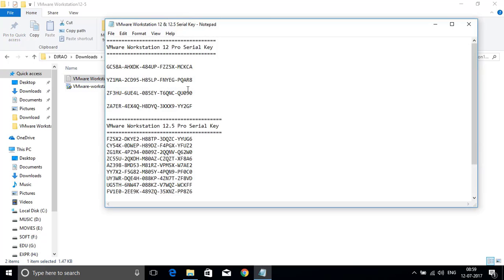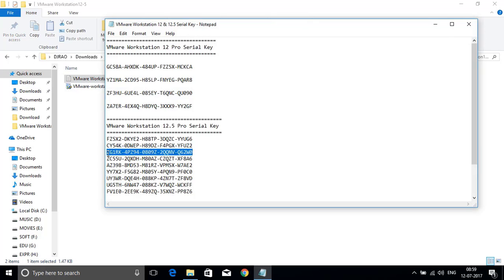In this file we can find VMware Workstation 12 Pro Serial Keys and 12.5 Pro Serial Keys. Here among these keys select any one of the key of 12.5 product and copy it.